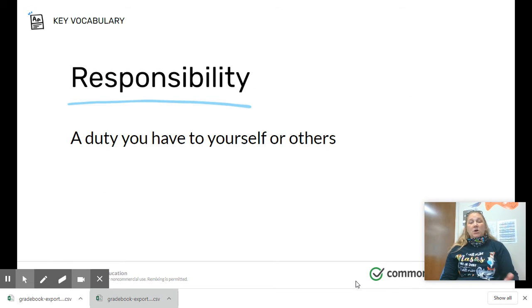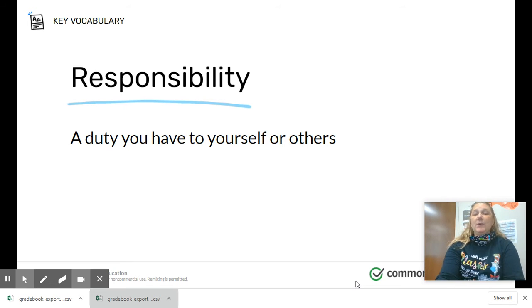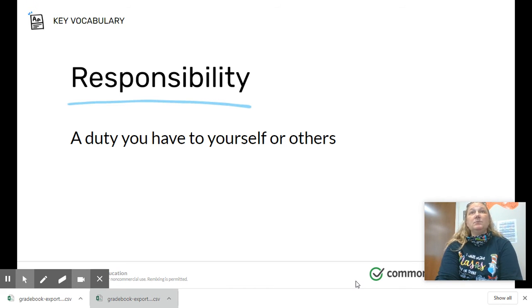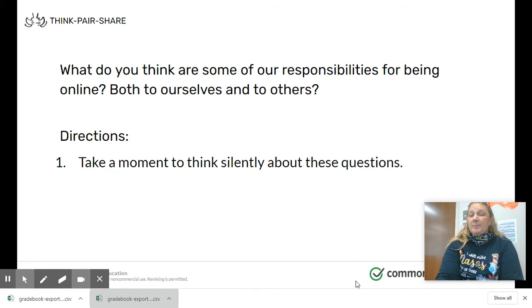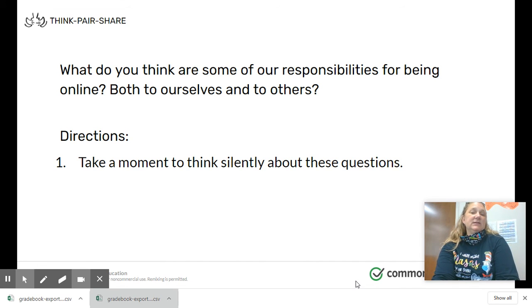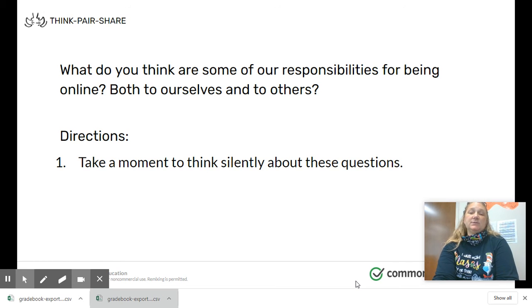You have responsibilities at home and you might have responsibilities for your school work. A responsibility is simply a duty you have to yourself or others. When we're online, we have a responsibility to take care of ourselves and others. What do you think are some of our responsibilities for being online, both to ourselves and to others? If you need a minute, go ahead and click pause, and then we're going to talk about them.